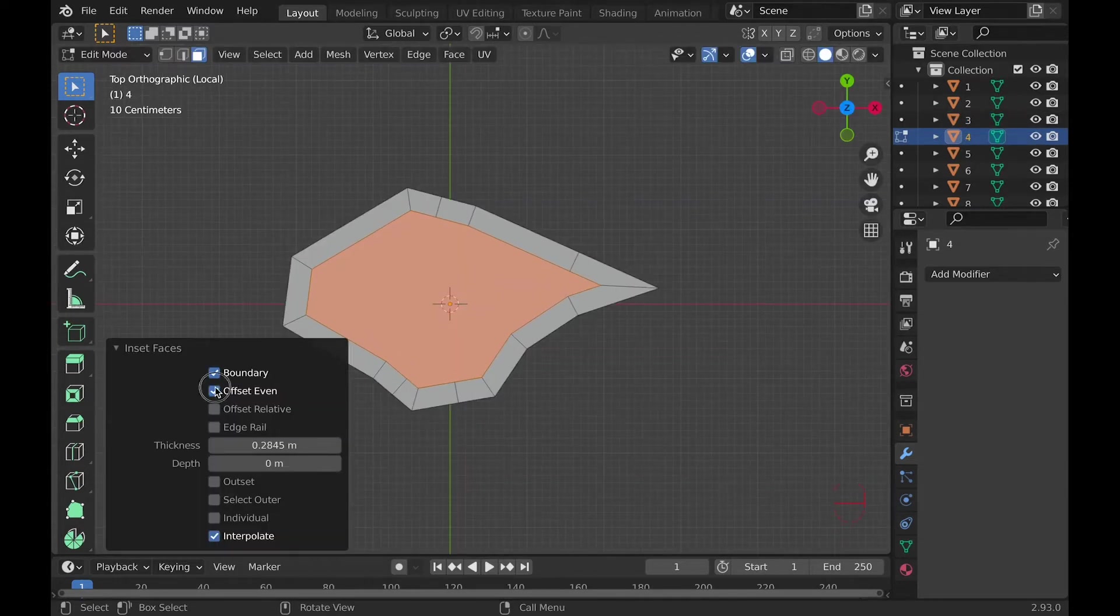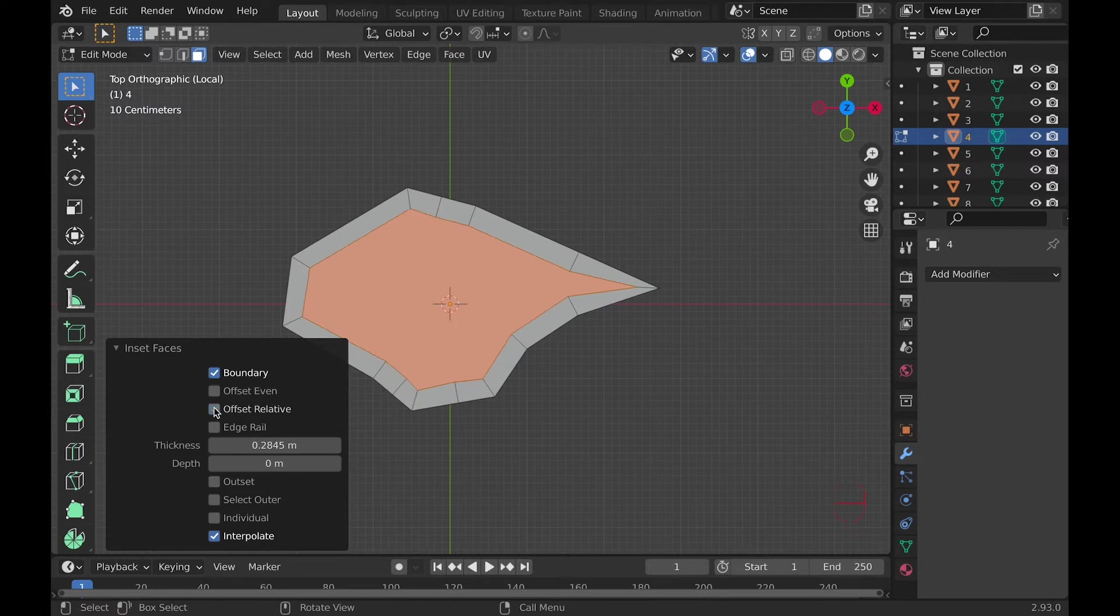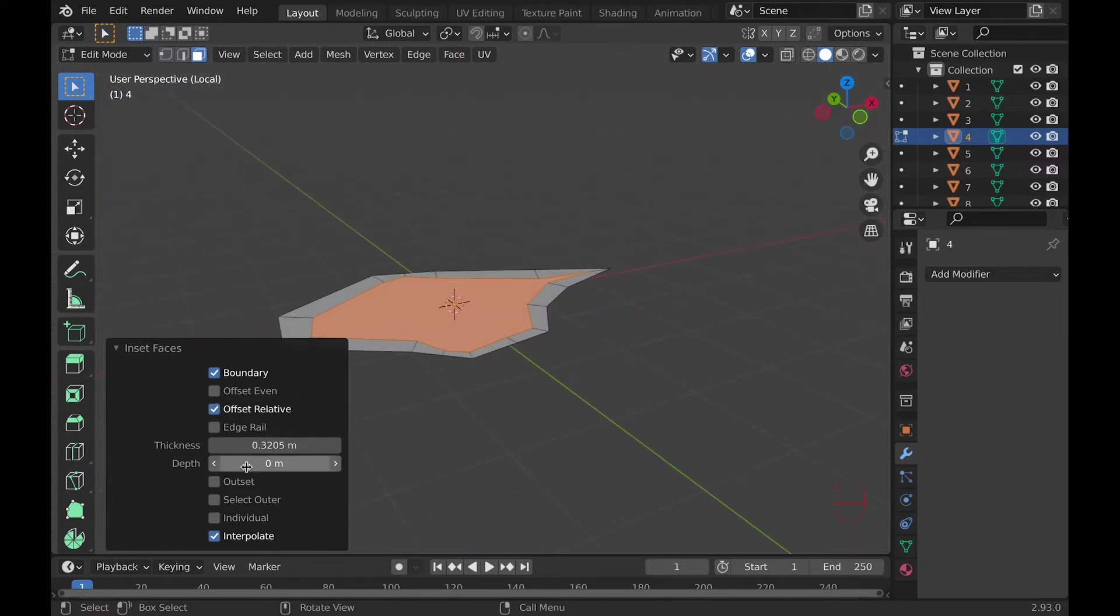Number four, Offset Relative. It tries to scale the offsets by the lengths of the surrounding geometry, so here's an example of it. It's kind of strange.